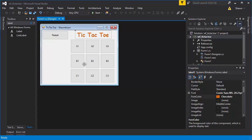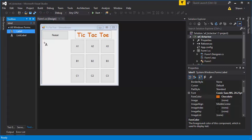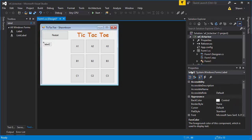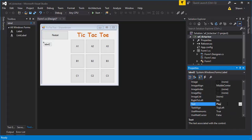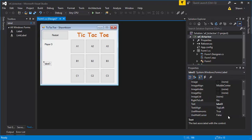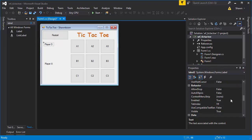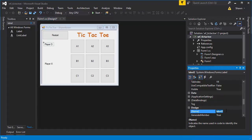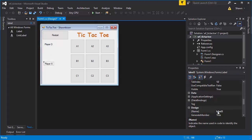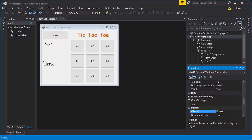Now we're going to add player labels. Place a label and change the text to 'Player O', then place another one and change it to 'Player X'. You can name these labels something like 'playerOName' and 'playerXName' — it doesn't really matter since we won't be changing these values programmatically.